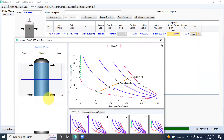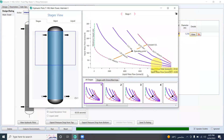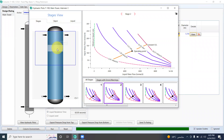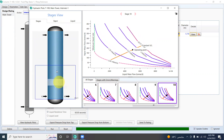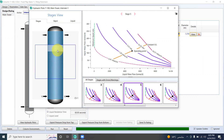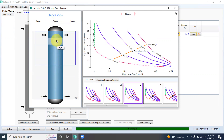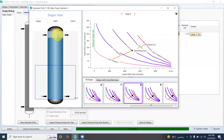We go to the hydraulic plot to review the hydraulic profile. Here, you can check the stage-by-stage hydraulic performance across the entire column height. If there are any issues, error warnings will be generated and highlighted, but in this case there are no error warnings visible.